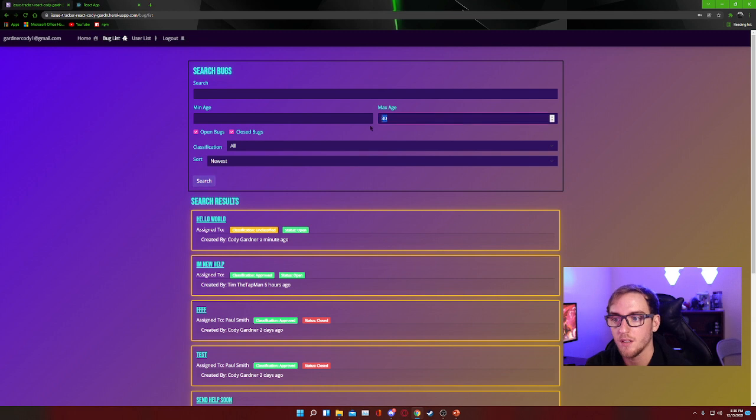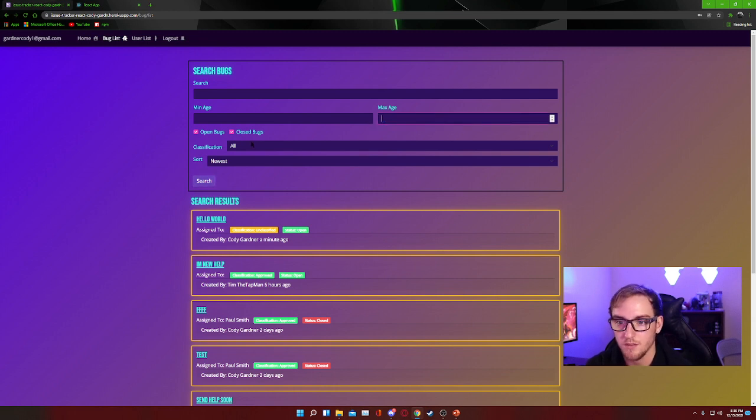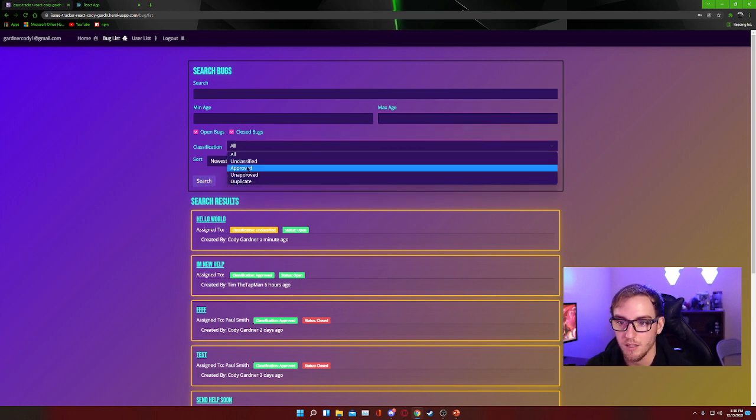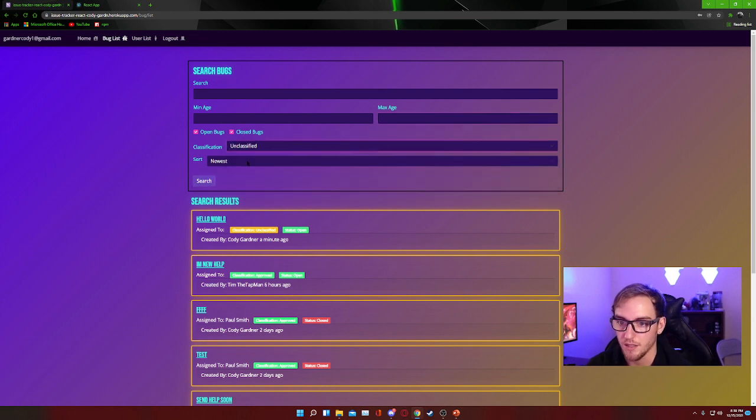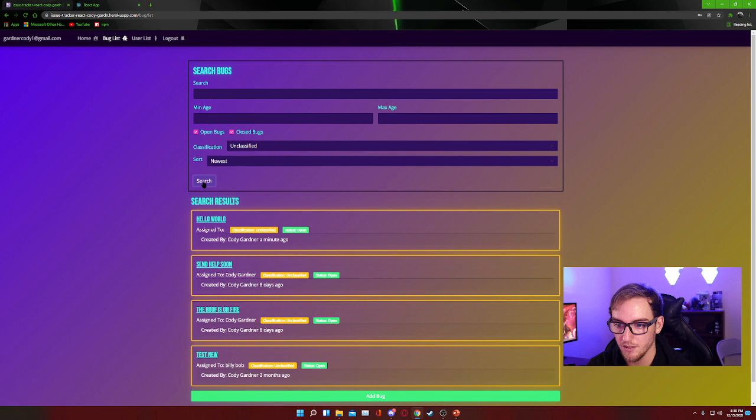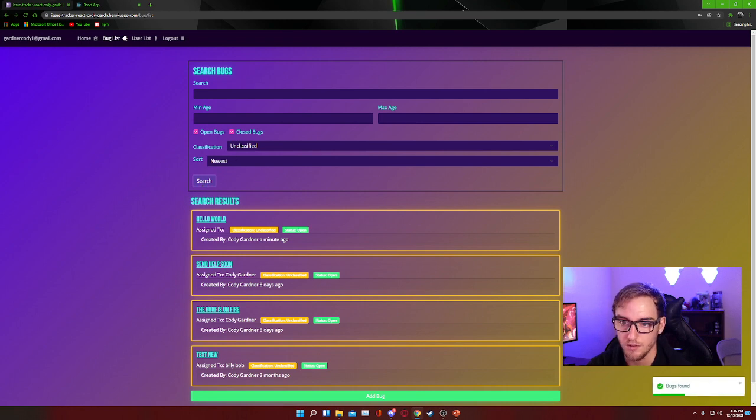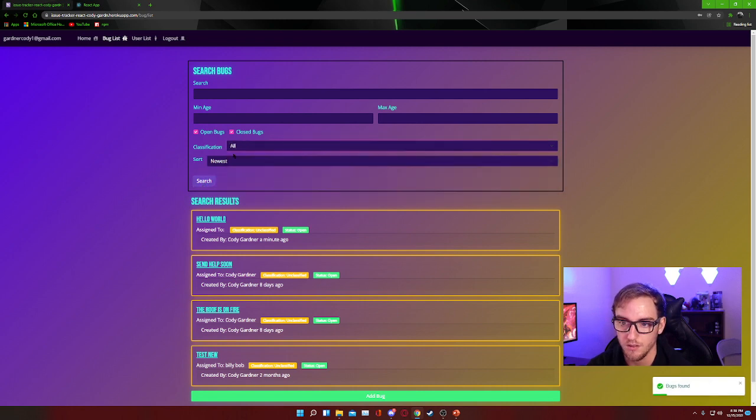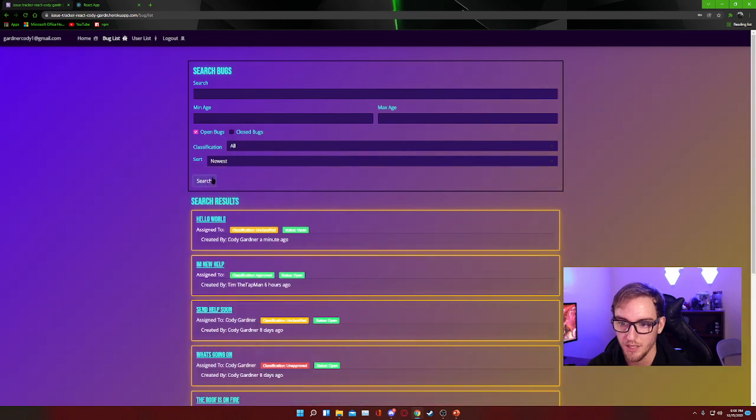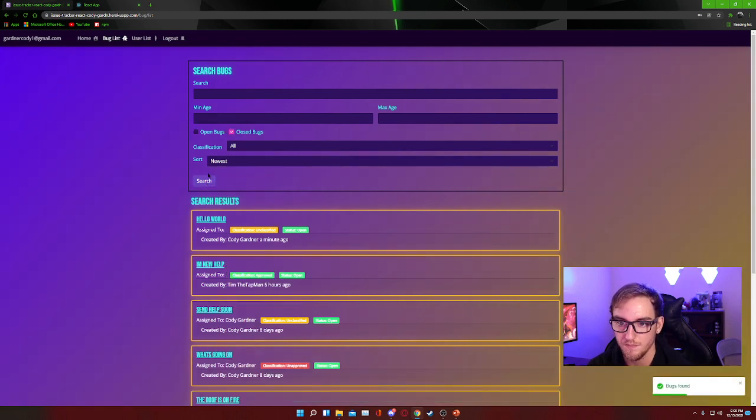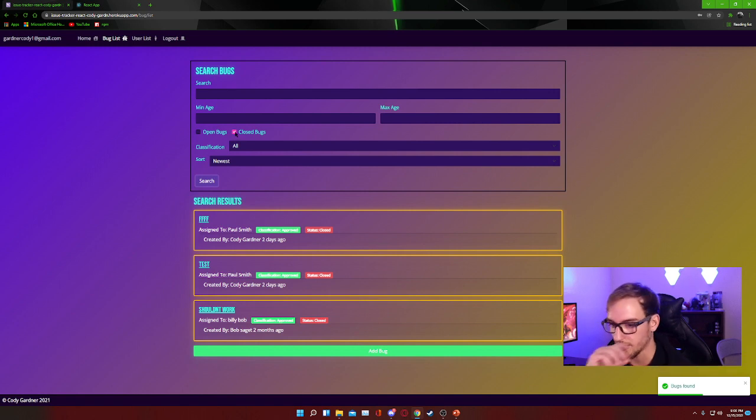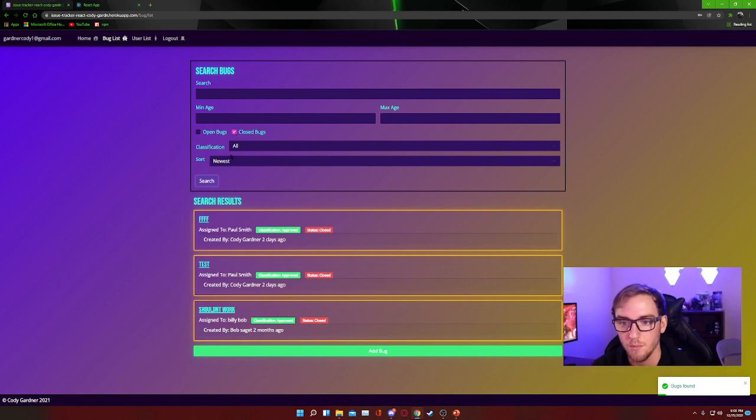It's also possible to narrow your search down by different classifications, so that's kind of helpful. You can also search for only open bugs or only closed bugs, depending on if you need to go back and look at bugs that have been closed out.